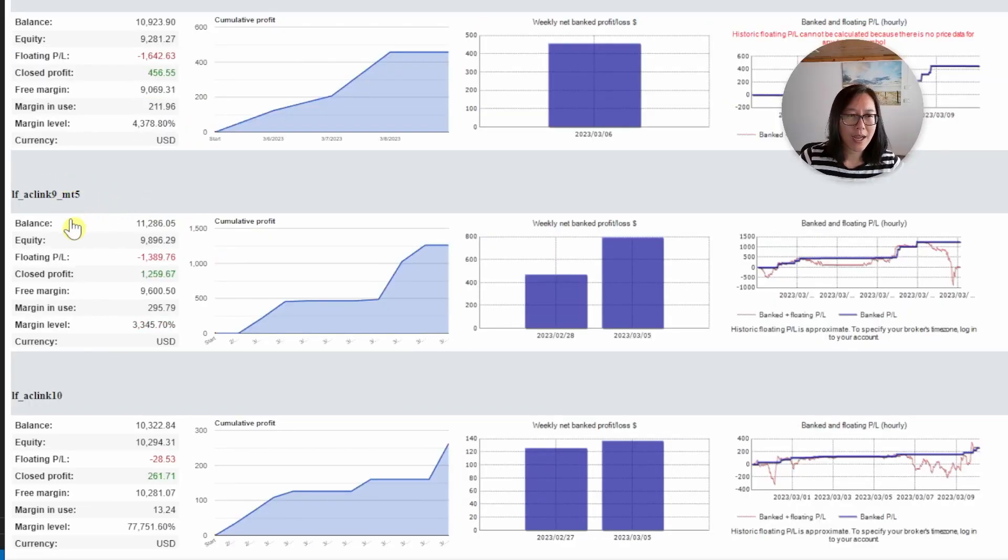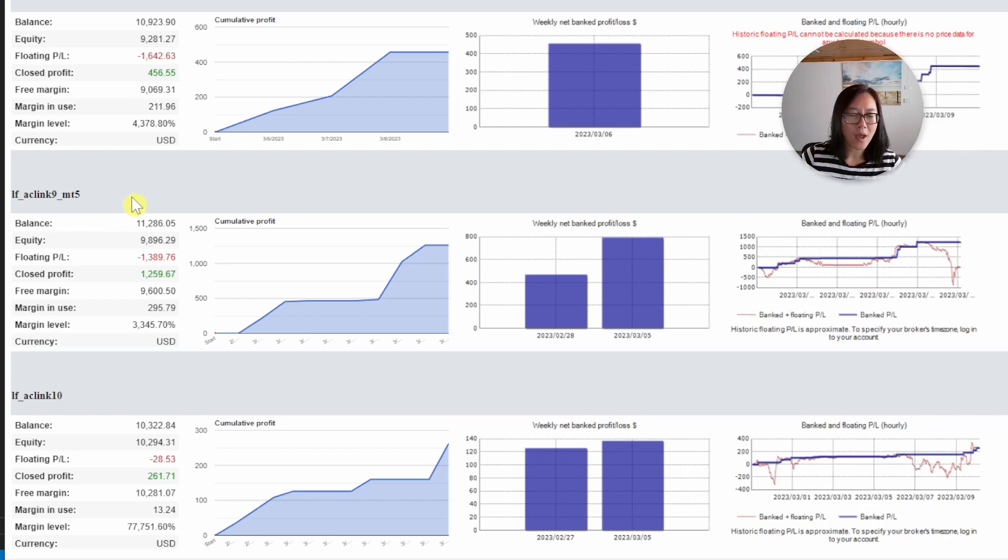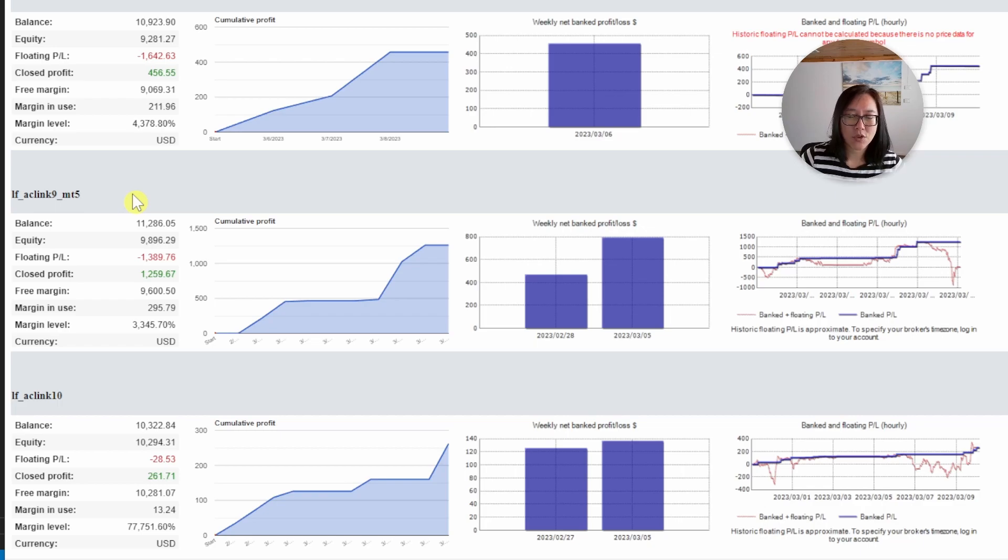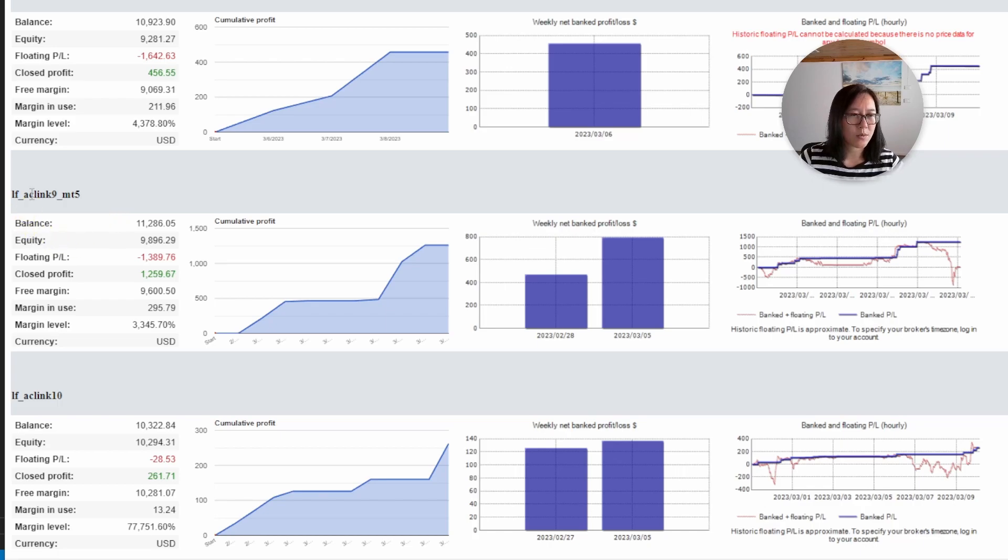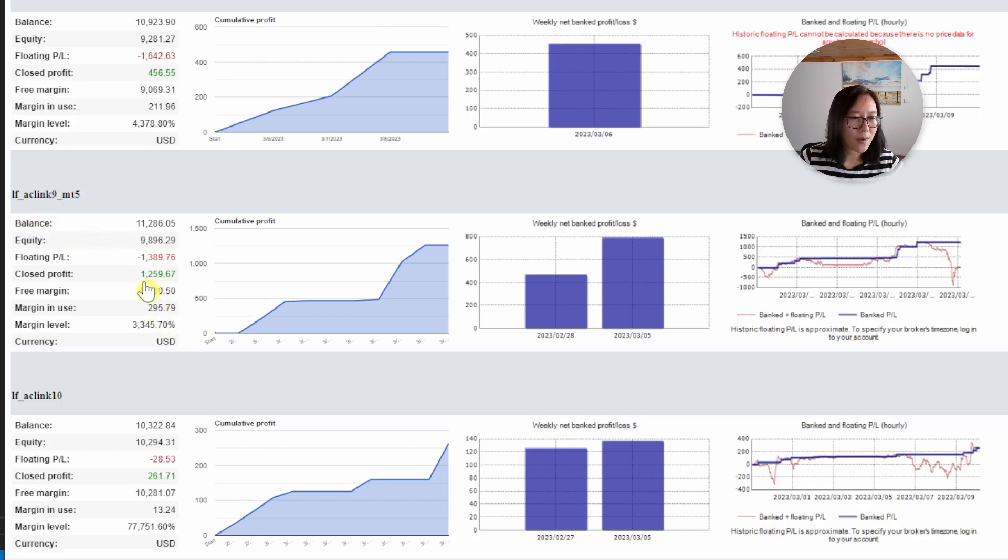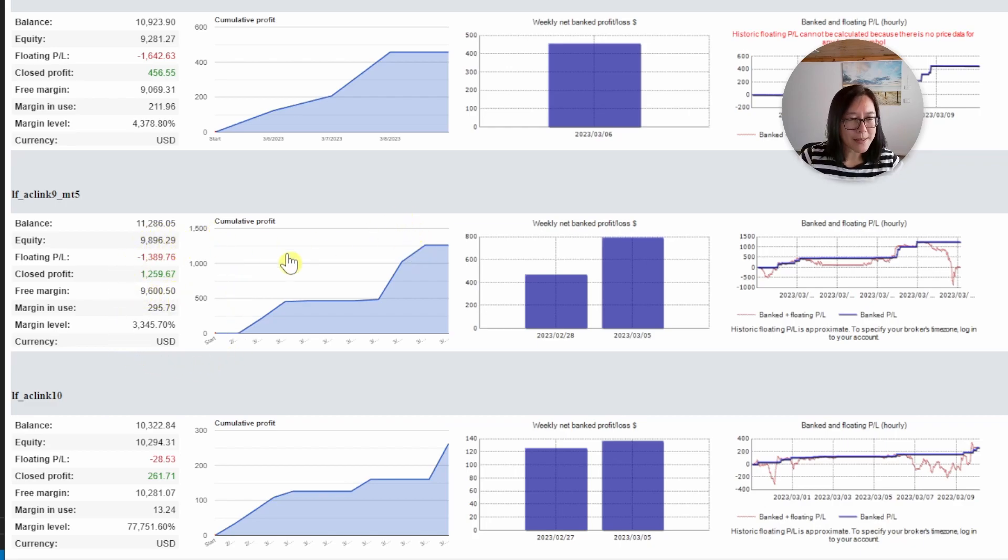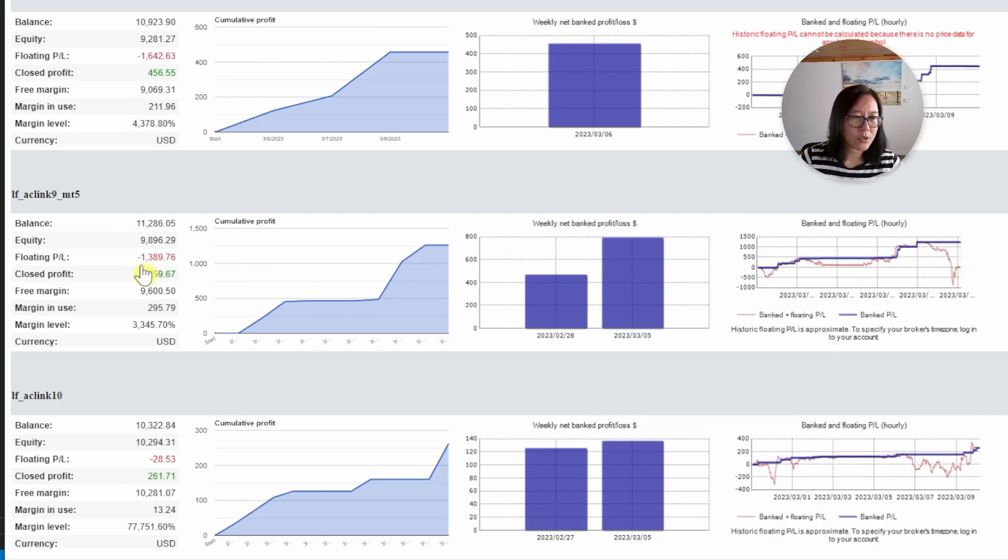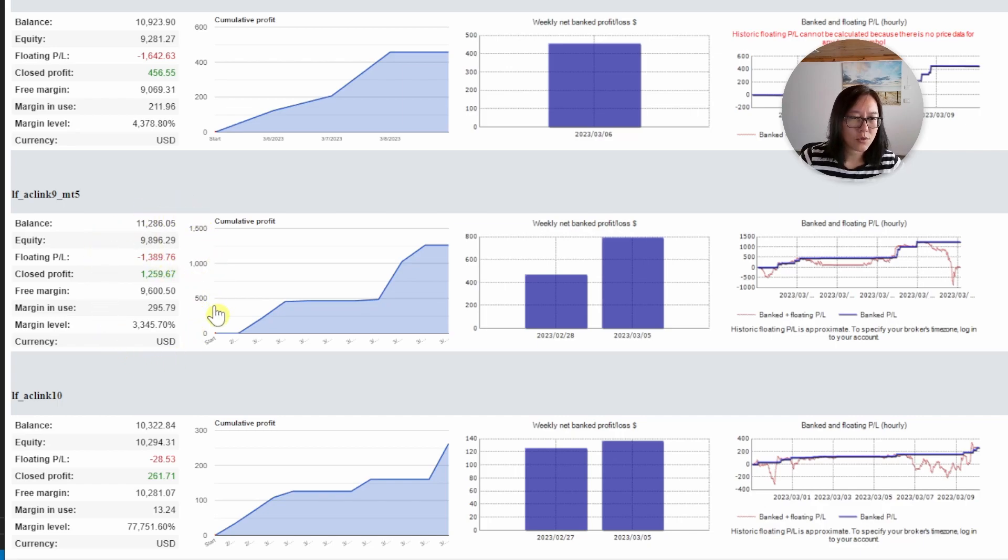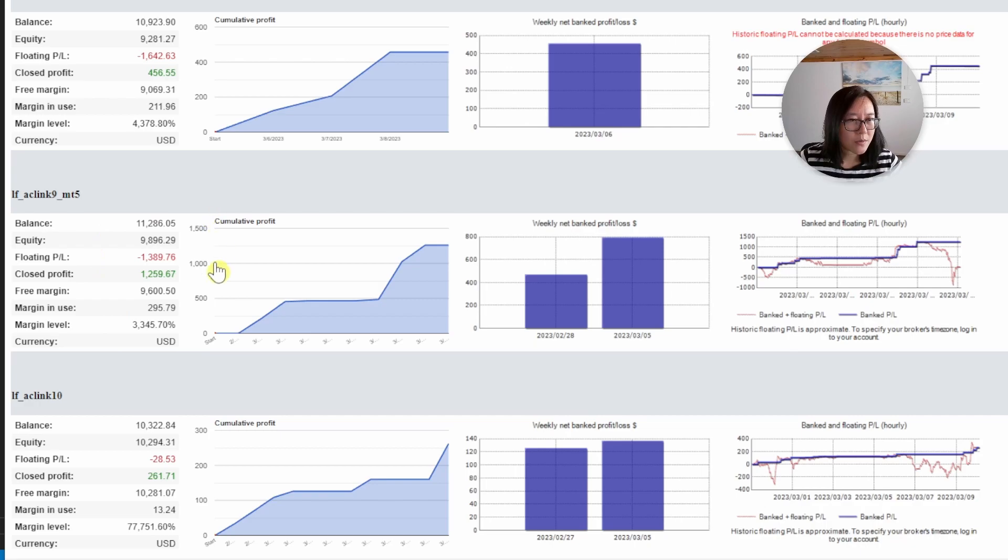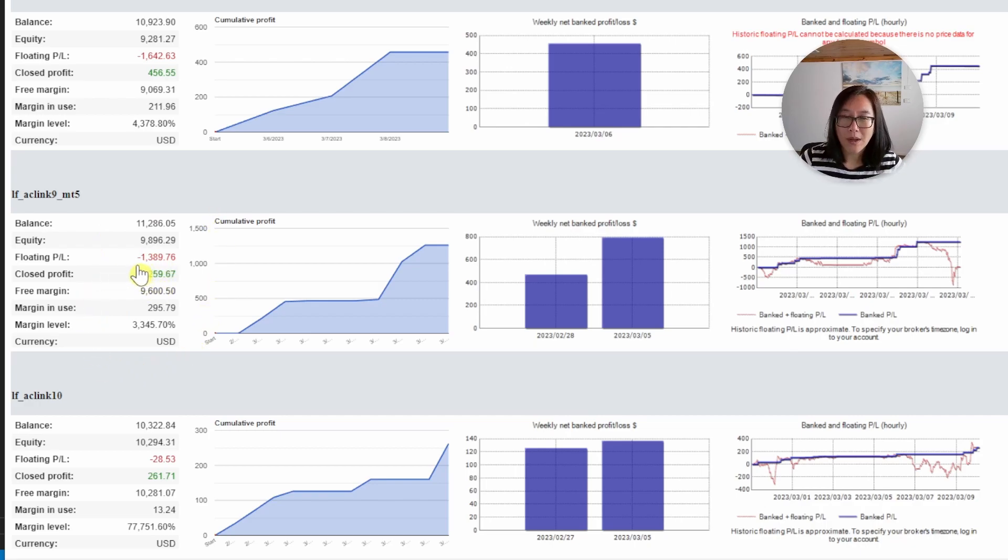Account nine I'm actually running on MT5 not on MT4 because FBS posts a maximum of 10 MT4 terminals and I wanted to use my last MT4 terminal on another robot. So that's why this one is marked as MT5. It's doing okay. It's returned one thousand two hundred and is the best performer this week. However in the past few days it has gone into a drawdown of one thousand three hundred so we have to wait for that one to come out of drawdown before we make any changes. For this one when it comes out of drawdown I'll be changing the lot multiplier from 1.1 to 1.2.